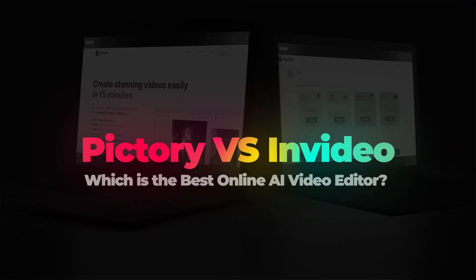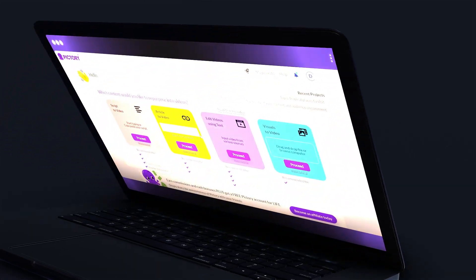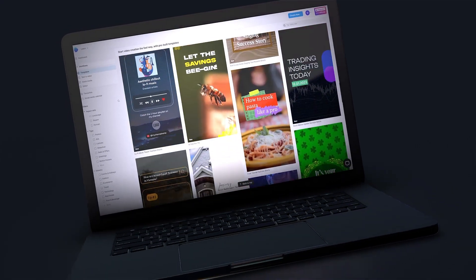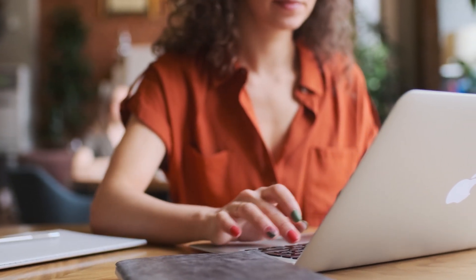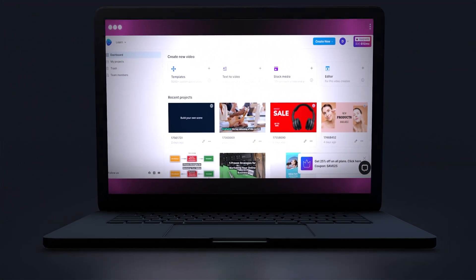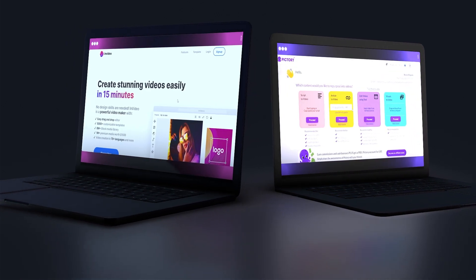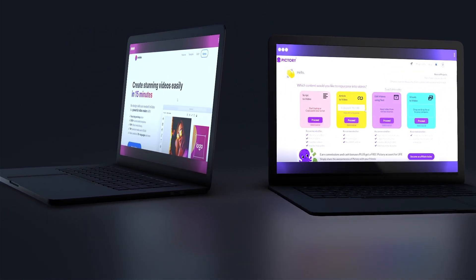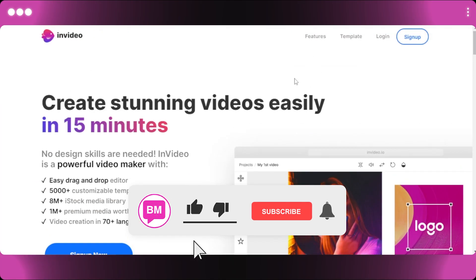Pictori versus InVideo — which is the best online AI video editor? Discover the answer to this question and learn how to choose the best AI video editor for you. Are you struggling to decide between Pictori and InVideo? We'll compare the two online video editors and show you the benefits of each so you can make the right decision.